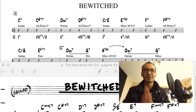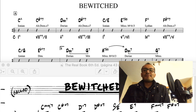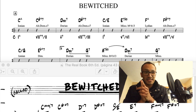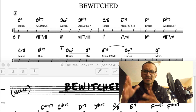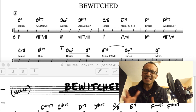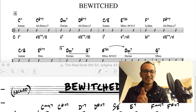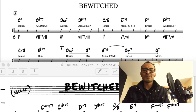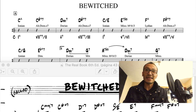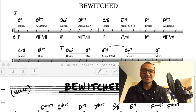Es una canción escrita por Richard Rogers y Lawrence Hart. No sé si fue escrita específicamente para Ella Fitzgerald, pero sí sé que a Ella Fitzgerald le pega muy bien esta canción. La forma de ella poder entonar cada una de las frases me parece maravillosa.